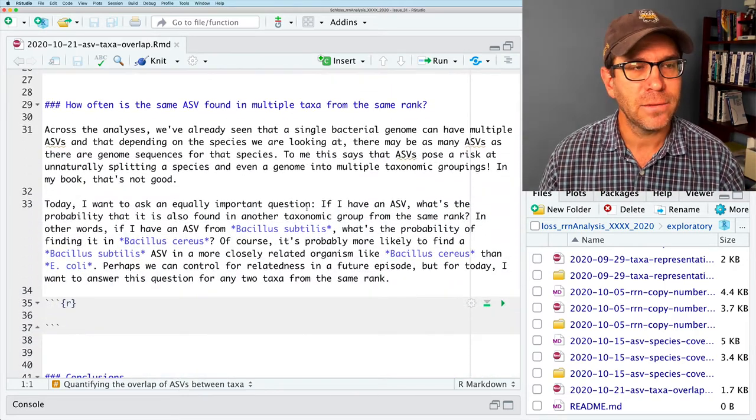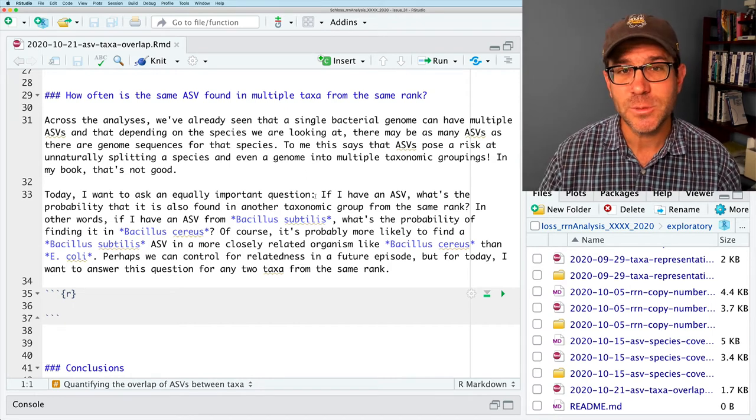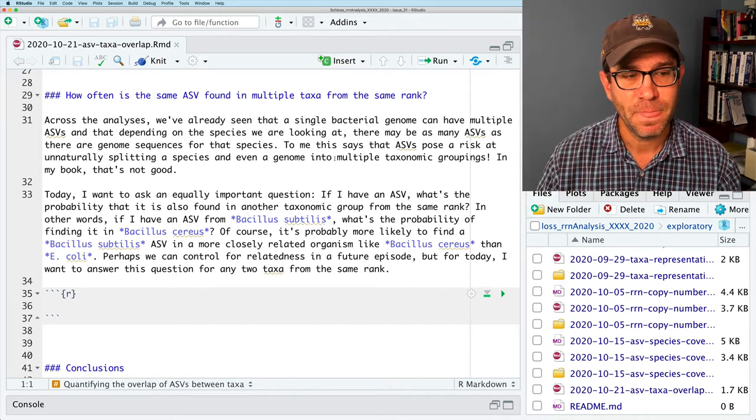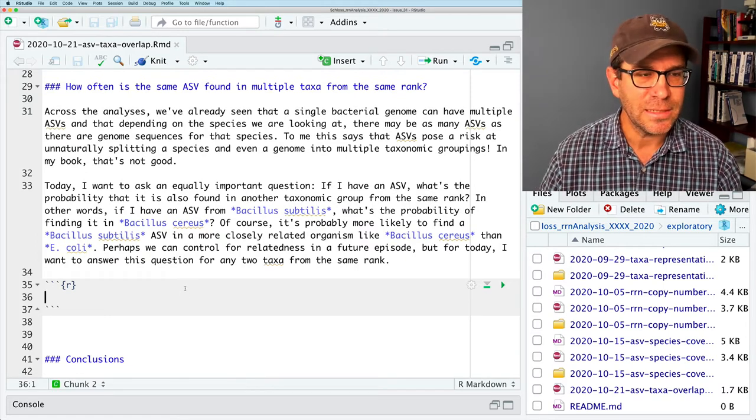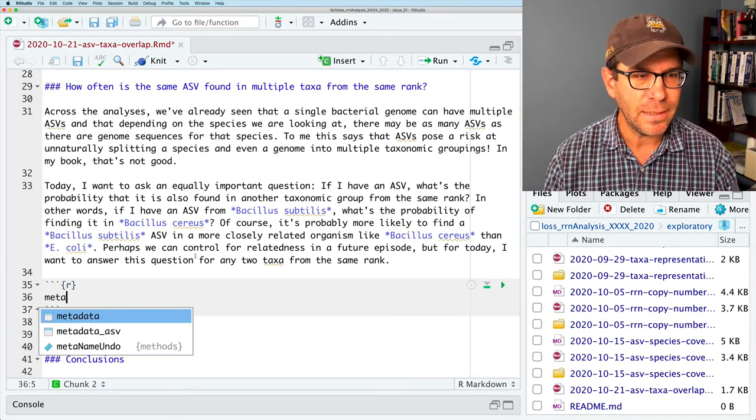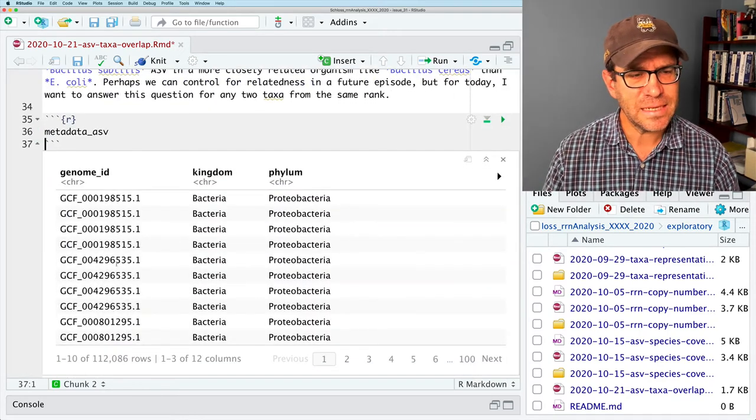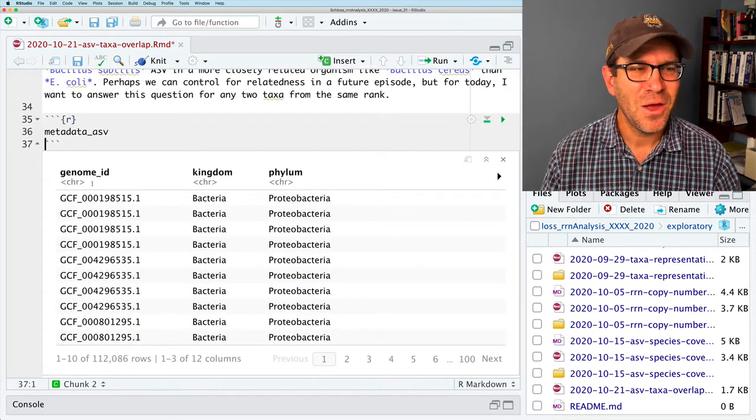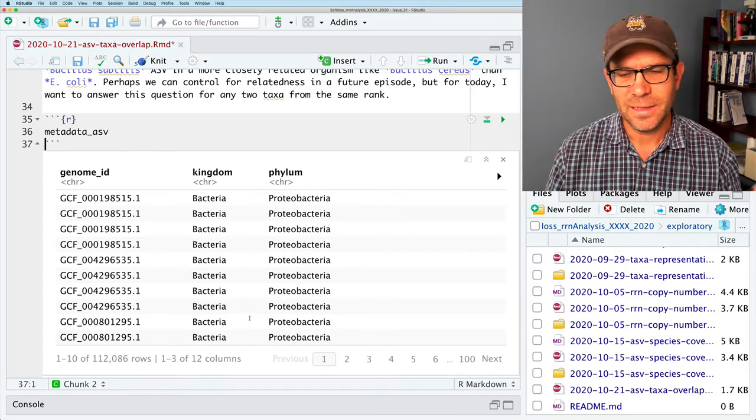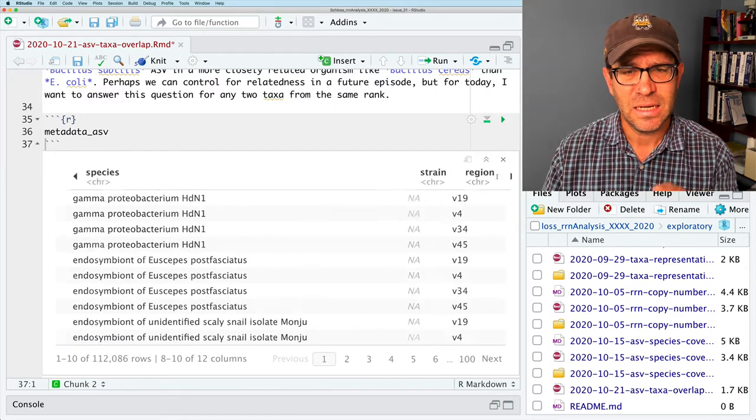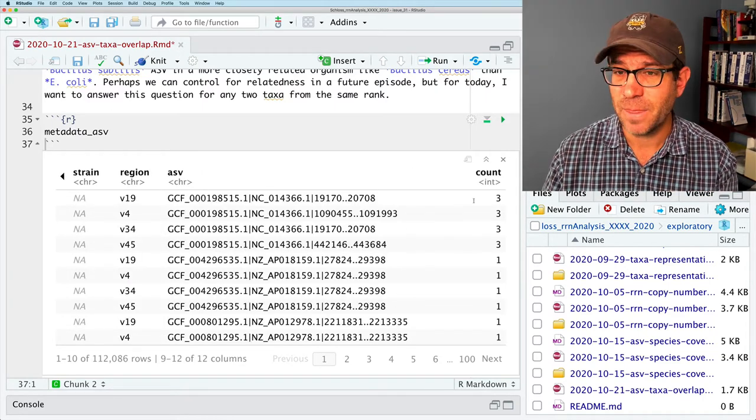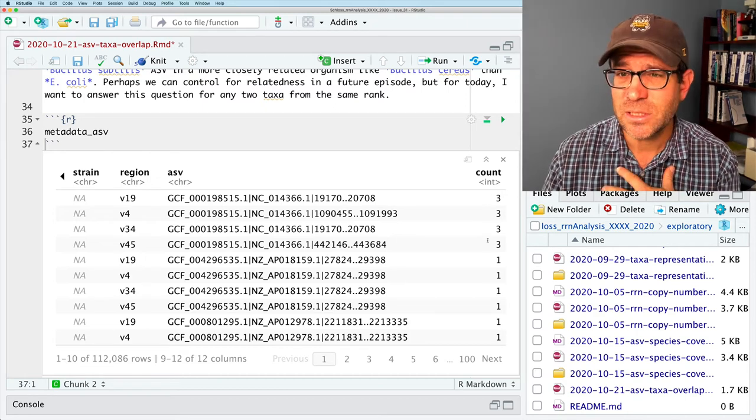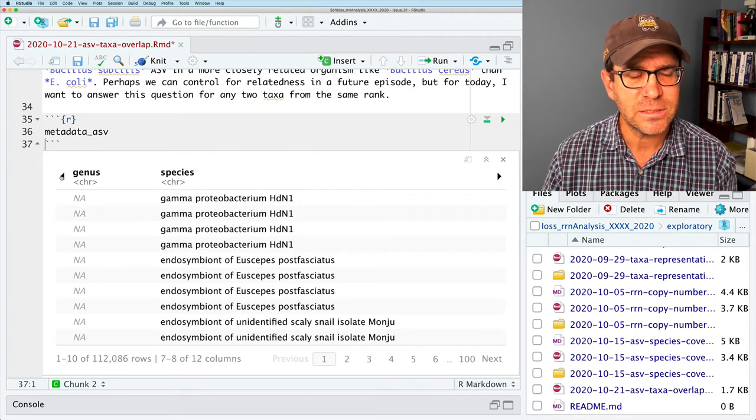I've already gone in and created issue 31, to measure the specificity of ASVs for each taxonomic rank and region of a 16S rRNA gene. If I come to my terminal, I've already created an issue, as well as an R Markdown document. And I will go ahead and open up RStudio. We see that we're in our working directory. If I look over at my files tab, I see my R Markdown document here.